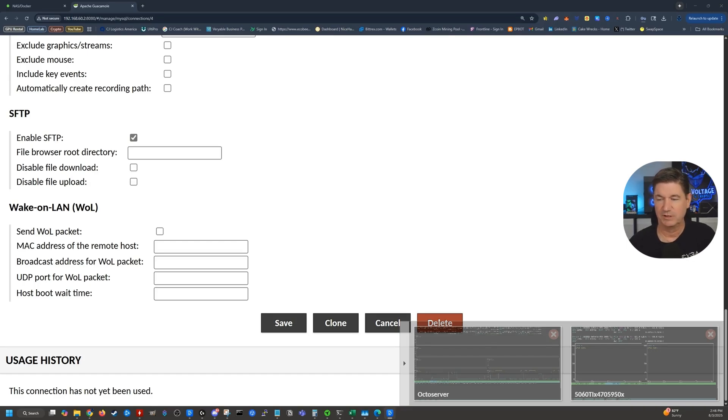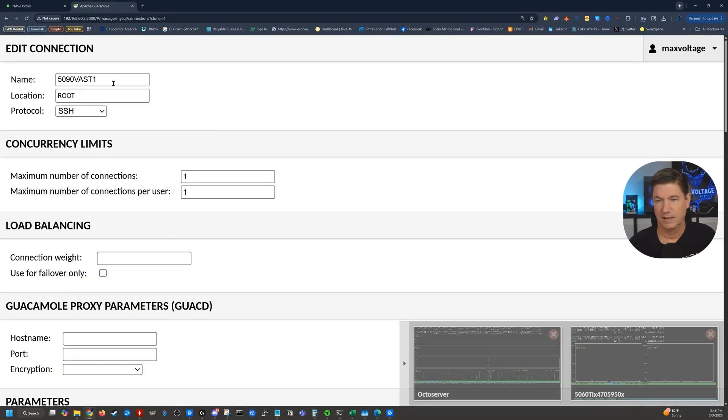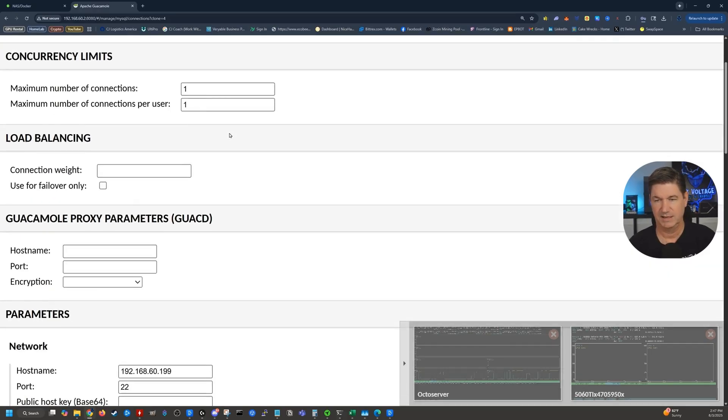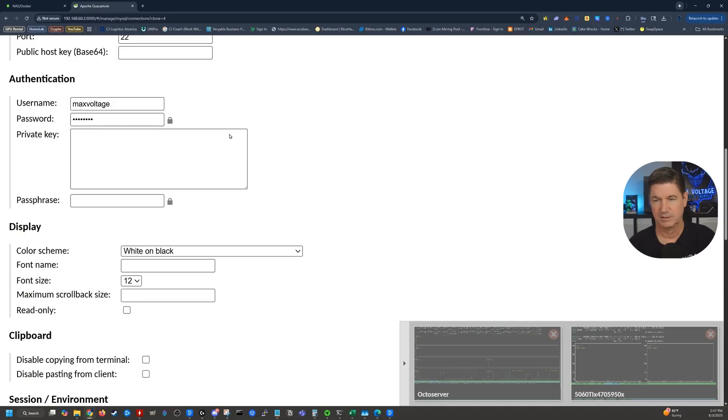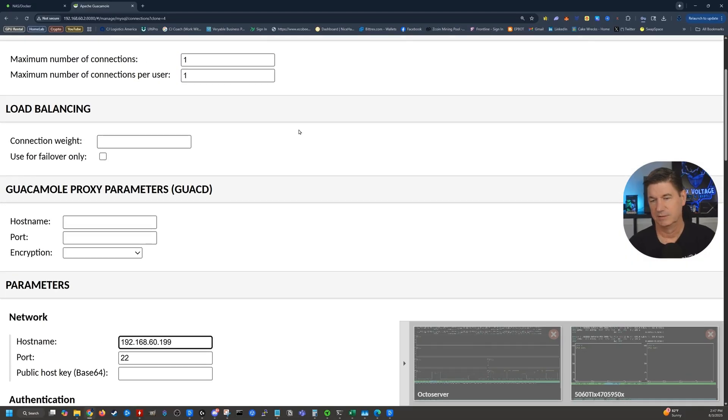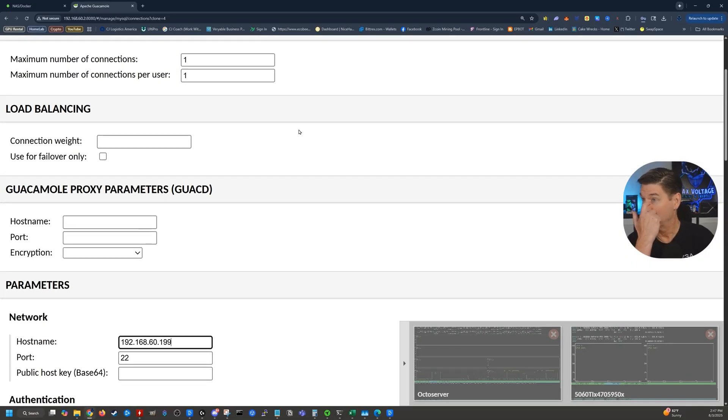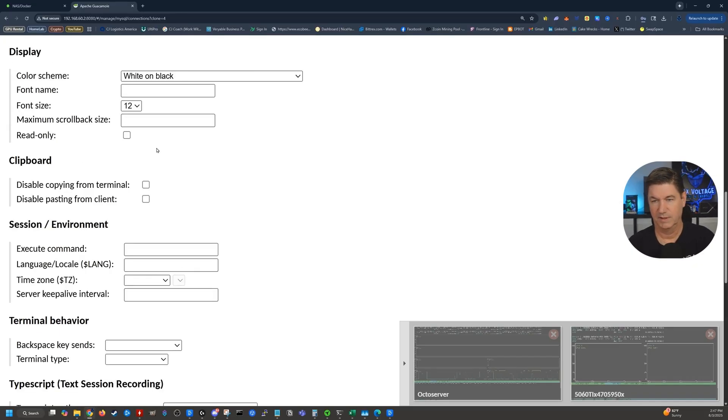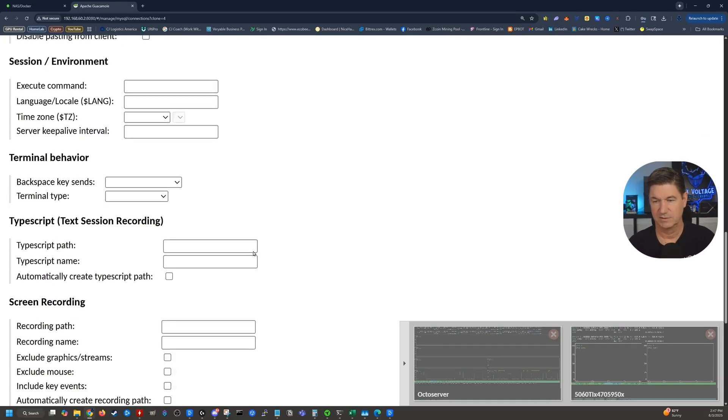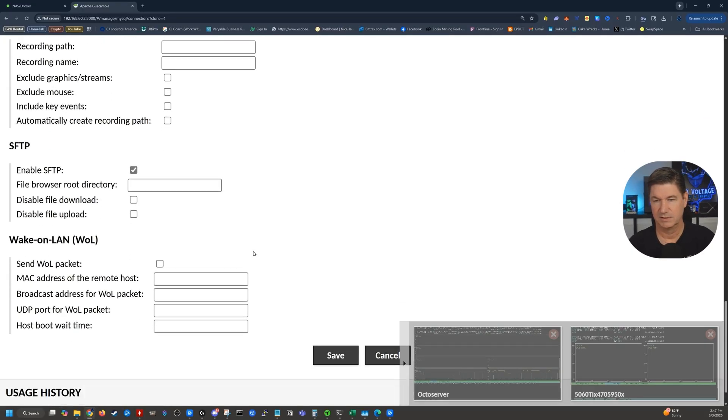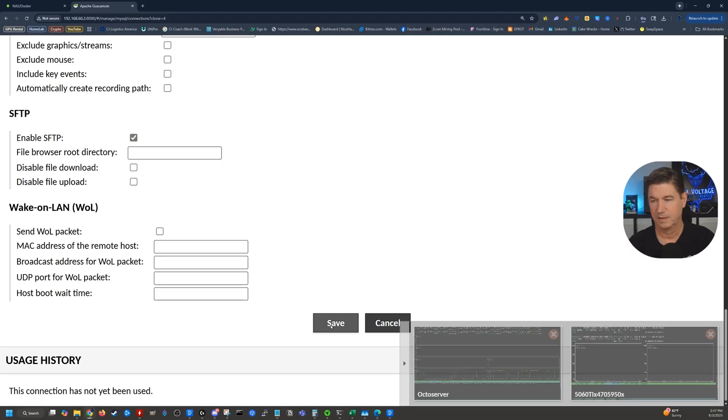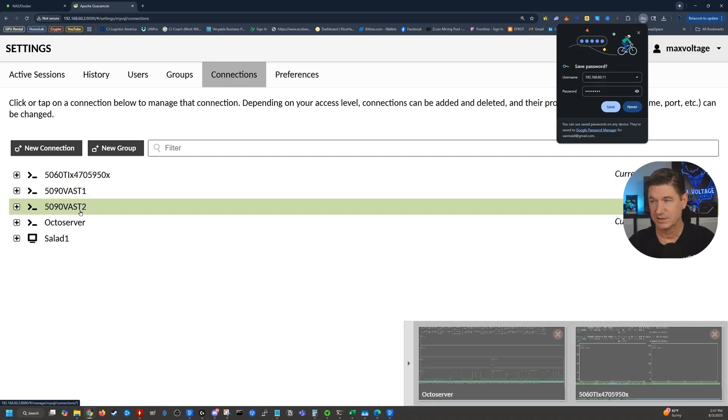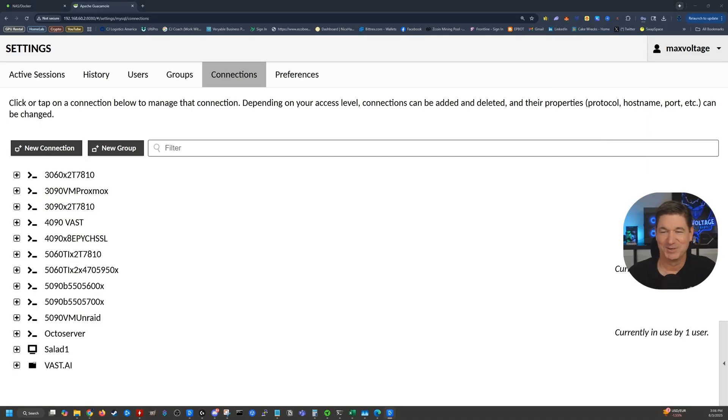But you can really, really make things a bit quicker. If you click clone down here, and now I've got a new one that let's just call this Vast 2 SSH. And I need to change the IP address of this one, which will be .11. And then everything else is the same. Click save. And now I've got the next one. So I'm going to continue going through this, but that's going to speed up the process of getting everything completed. Getting there.